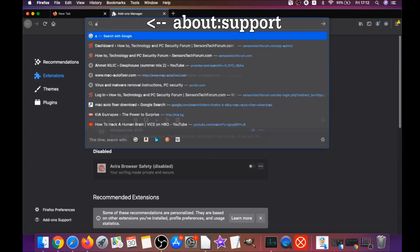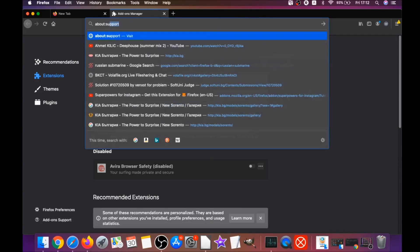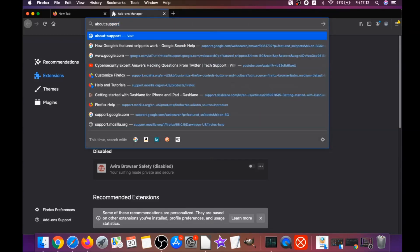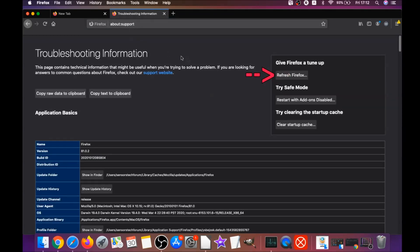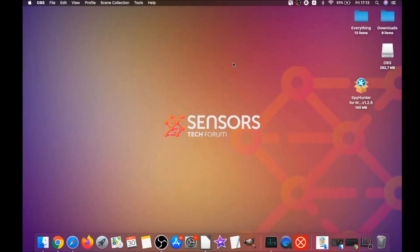Then you're going to refresh Firefox by typing about:support and hitting enter. This will open the support window and then you will locate a button called refresh Firefox which you have to click. Then you have to click on refresh Firefox again and this will refresh Firefox. It takes a bit of time.